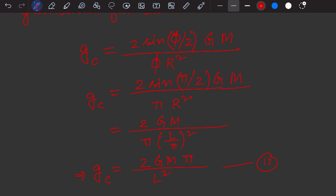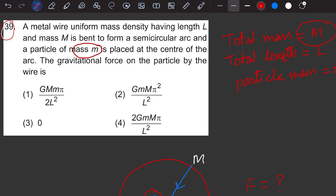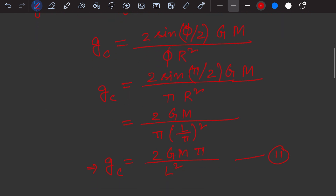Equation number two gives the gravitational field due to the arc at the center, but this is derived for a unit mass particle. In this question, we have a particle of mass m. So the gravitational force F equals the gravitational field multiplied by the particle mass m. Therefore, F = 2GMmπ / L².